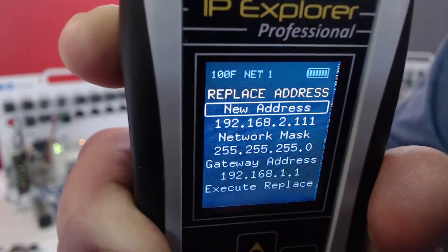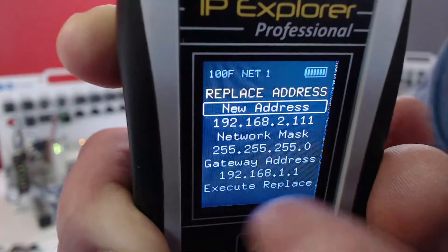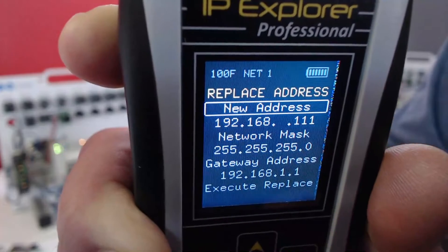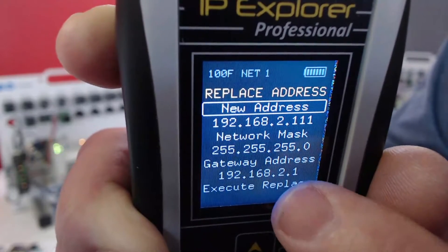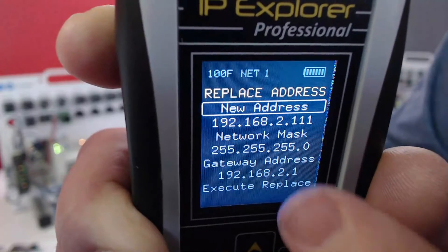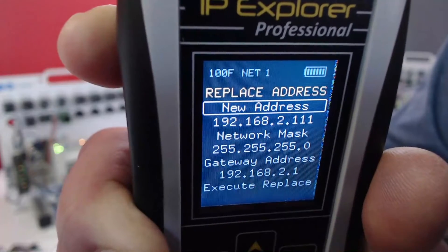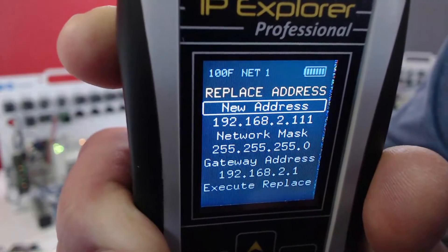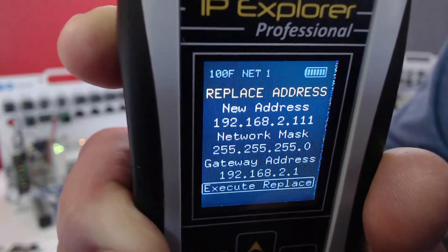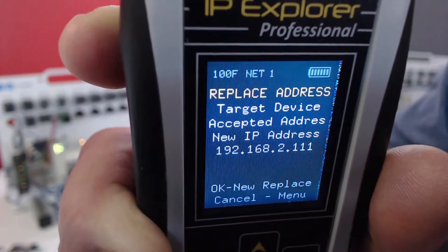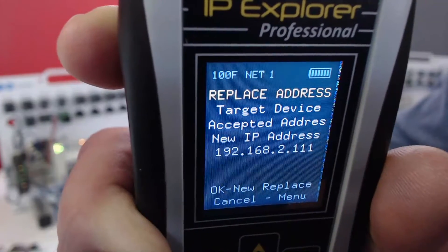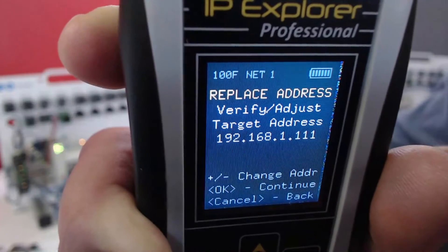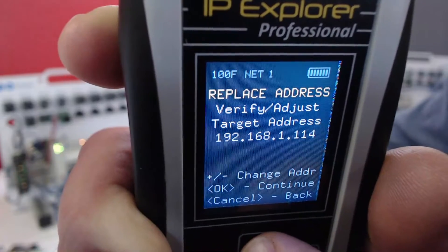We're going to make it 211. Note the gateway address when I hit OK — it's going to default to changing to the same one, so that'll work great for what we're trying to do. We're going to go down to Execute Replace, and it's done. At the bottom it says OK for a new replace, so we're going to click OK.